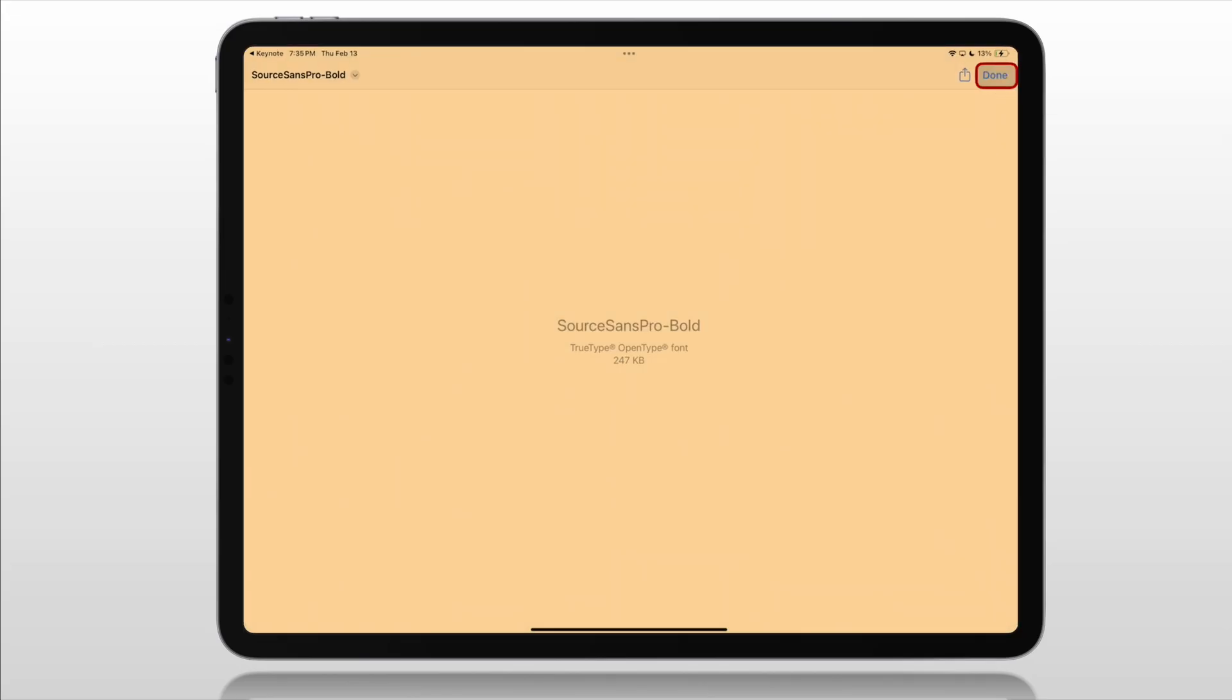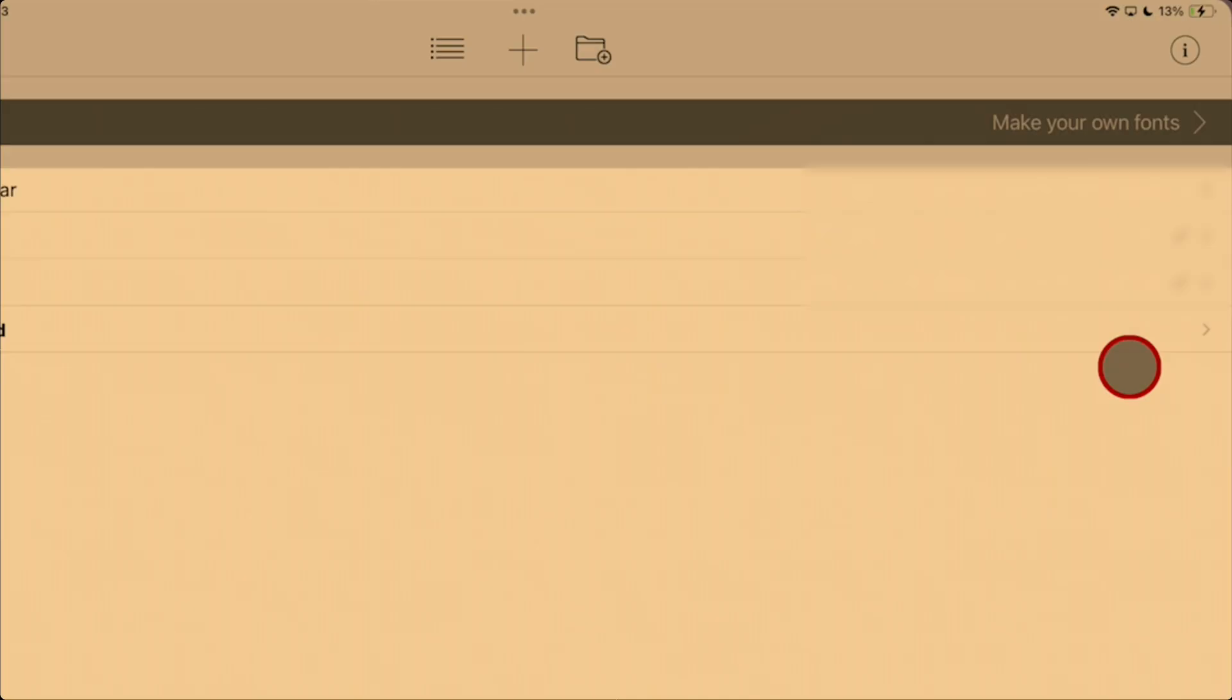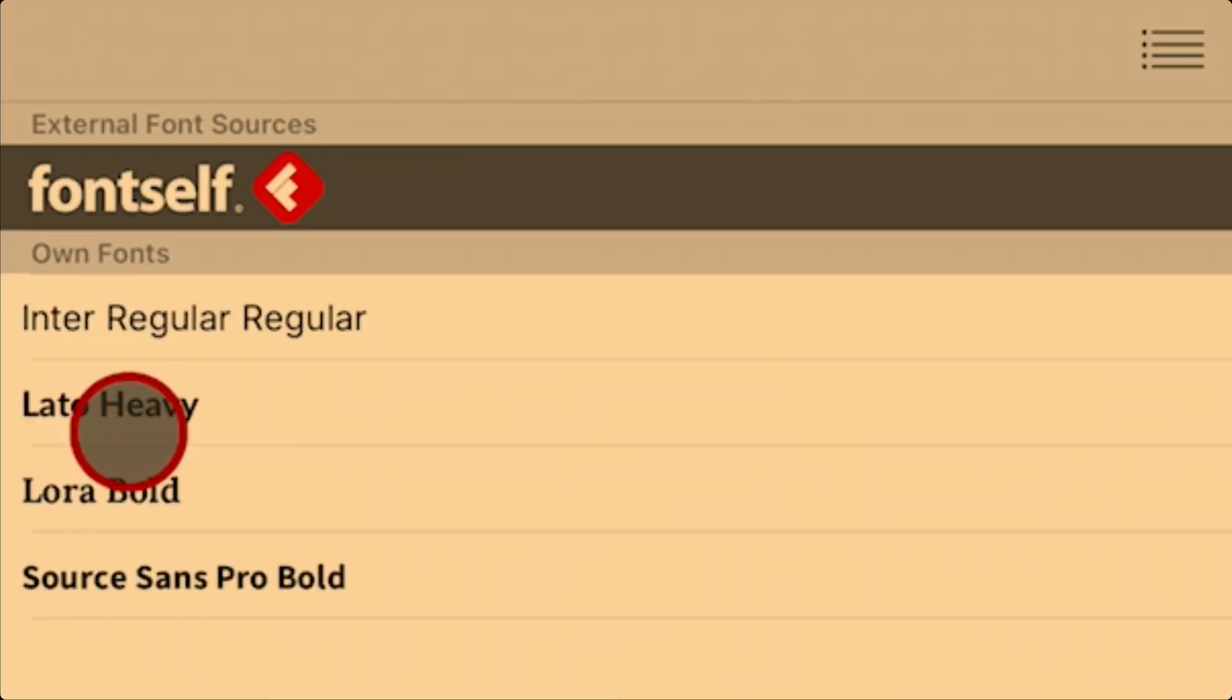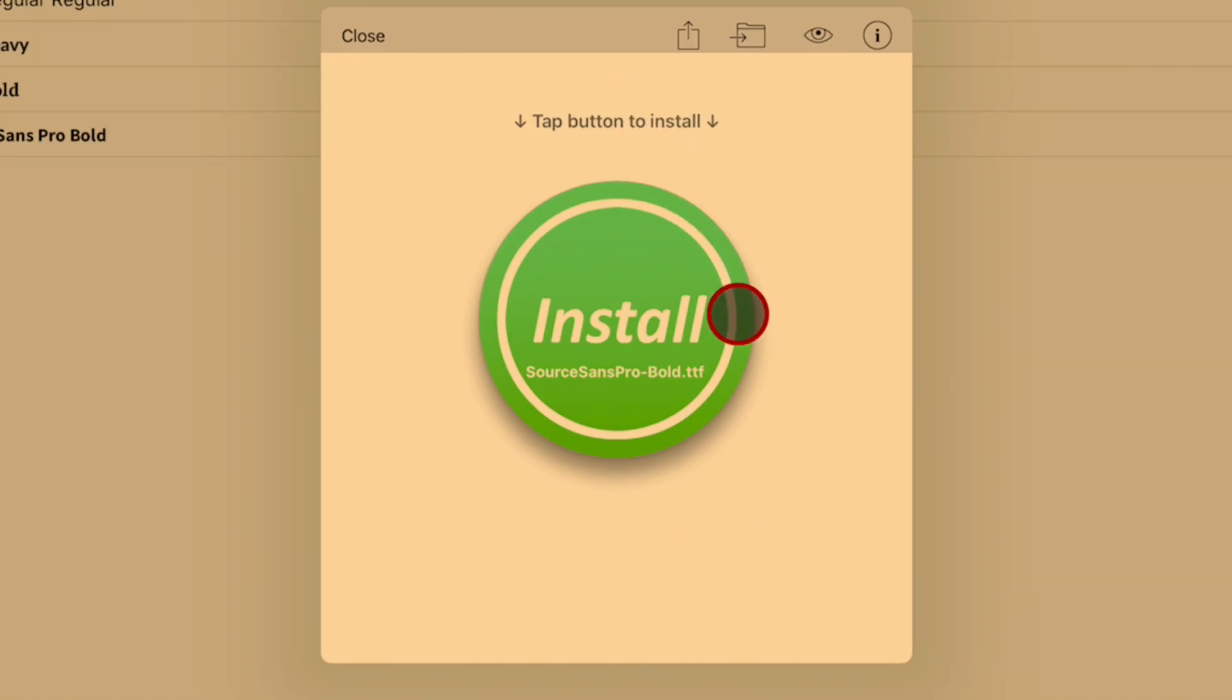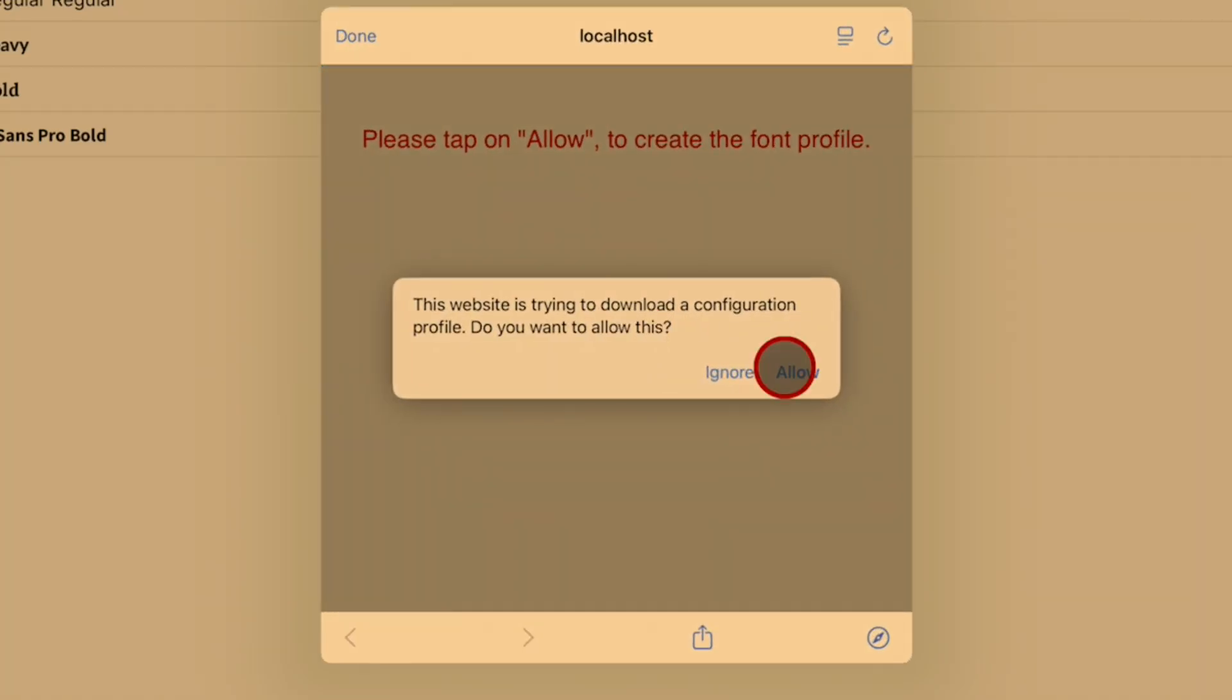Over on the iPad, the font comes up. Now, since we already have the AnyFont app installed, we simply go to the top right, to the Share menu, tap on it, come down to AnyFont, tap on it. It's opened up. We go over here to Source Sans Pro Bold, tap on that font. Brings up our big green Install button, which we tap.